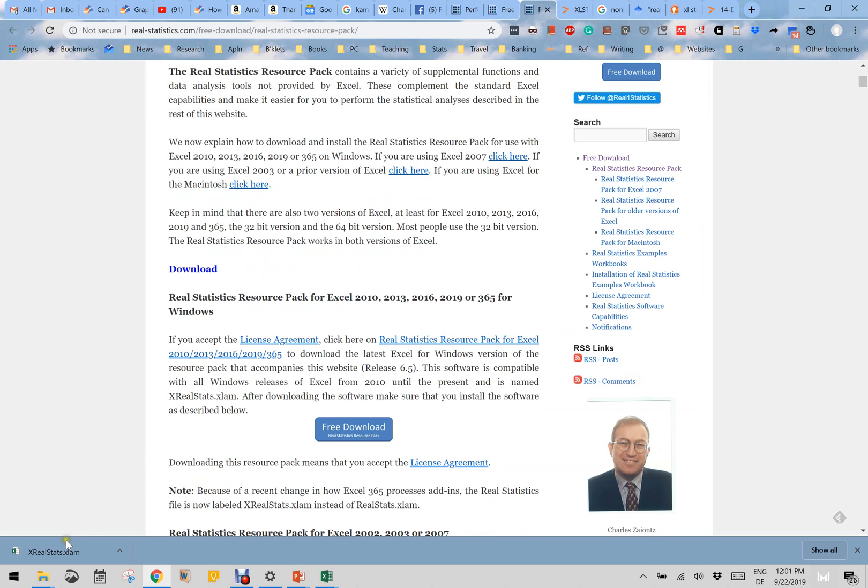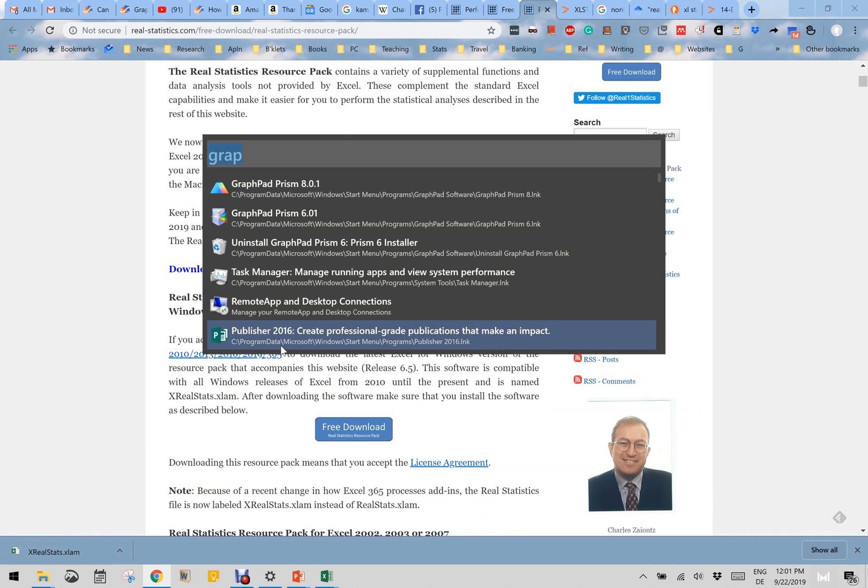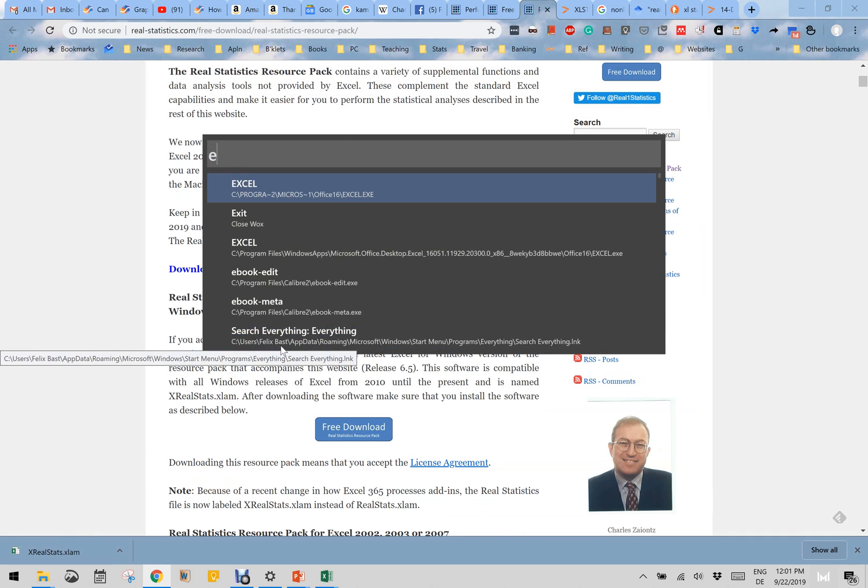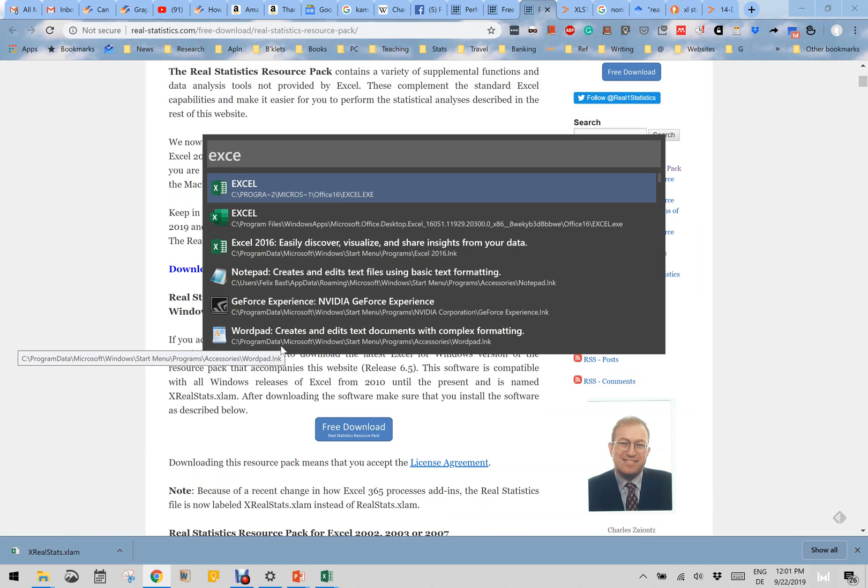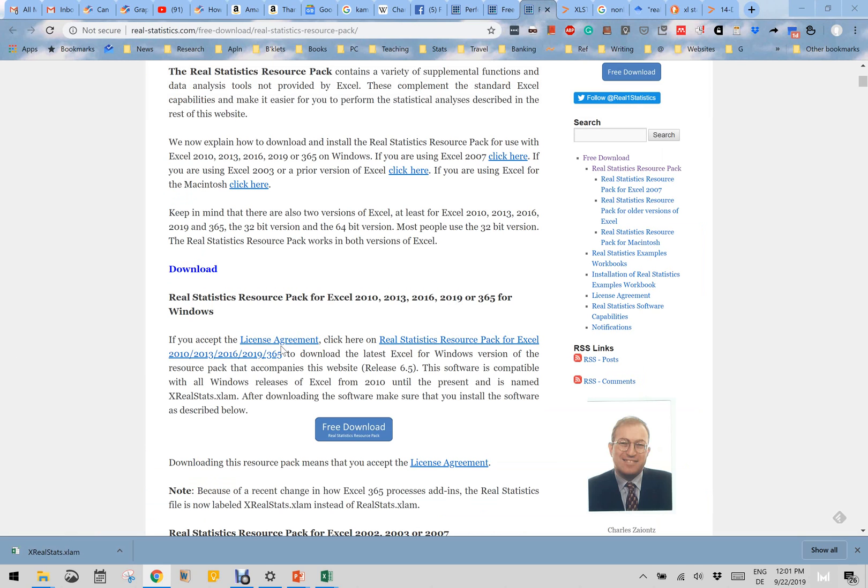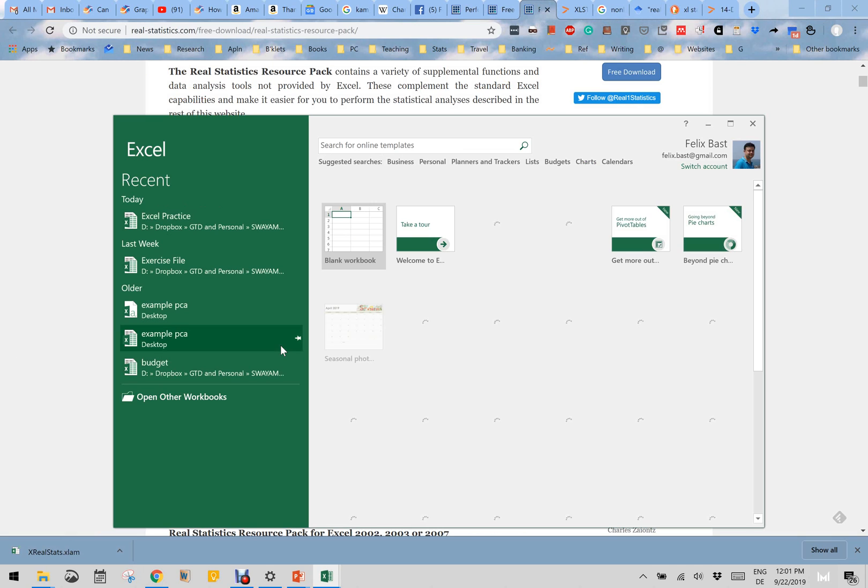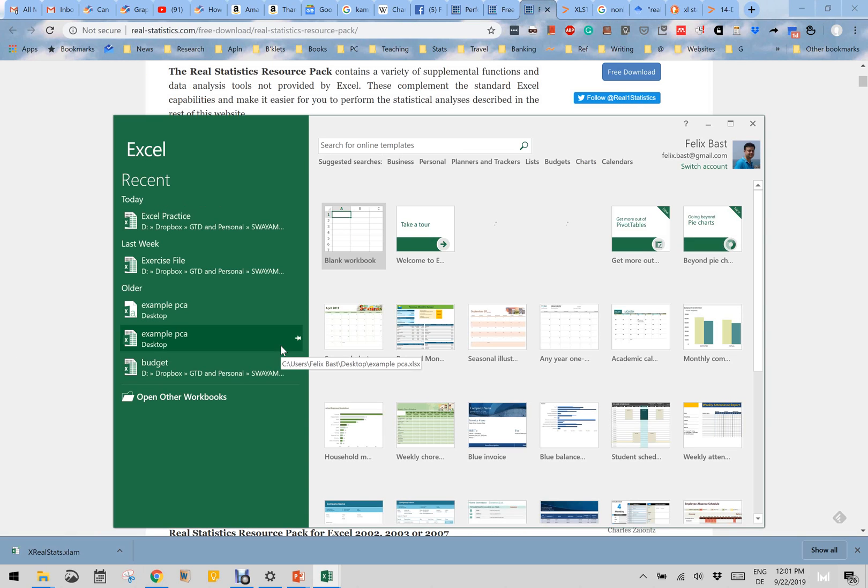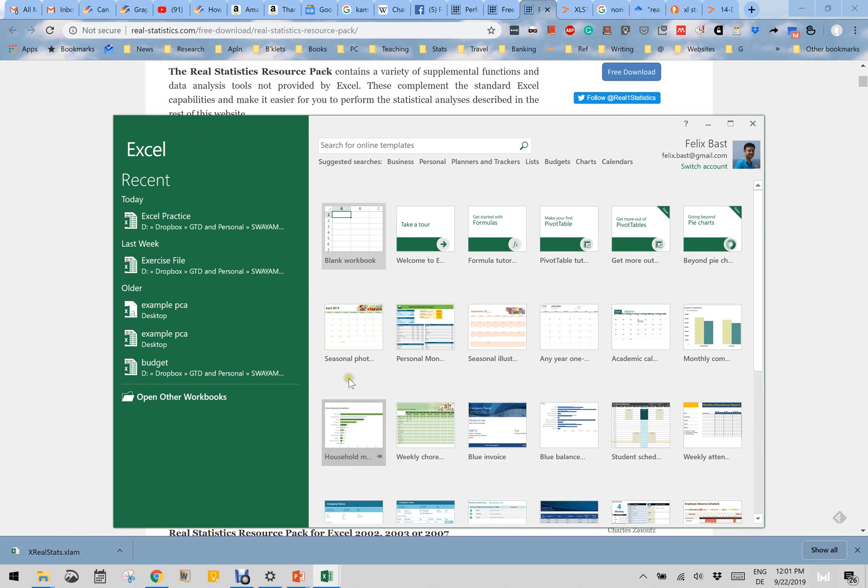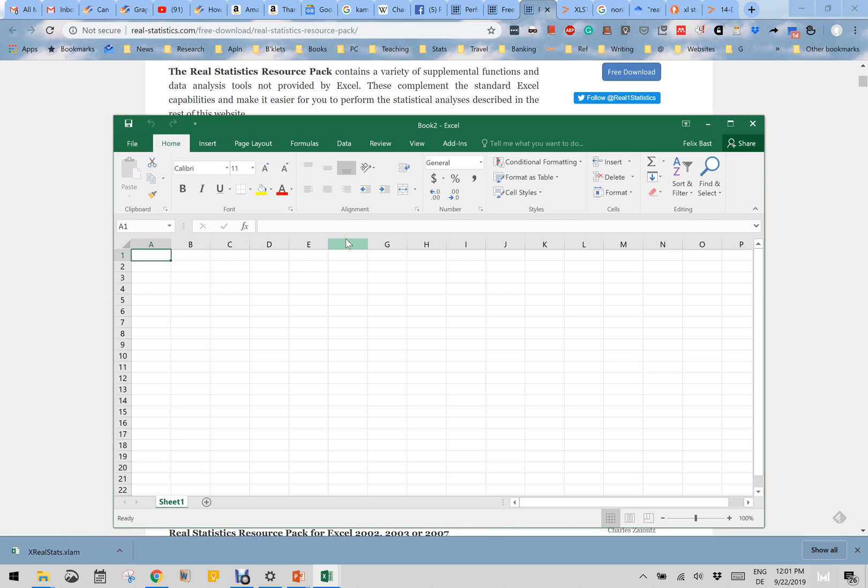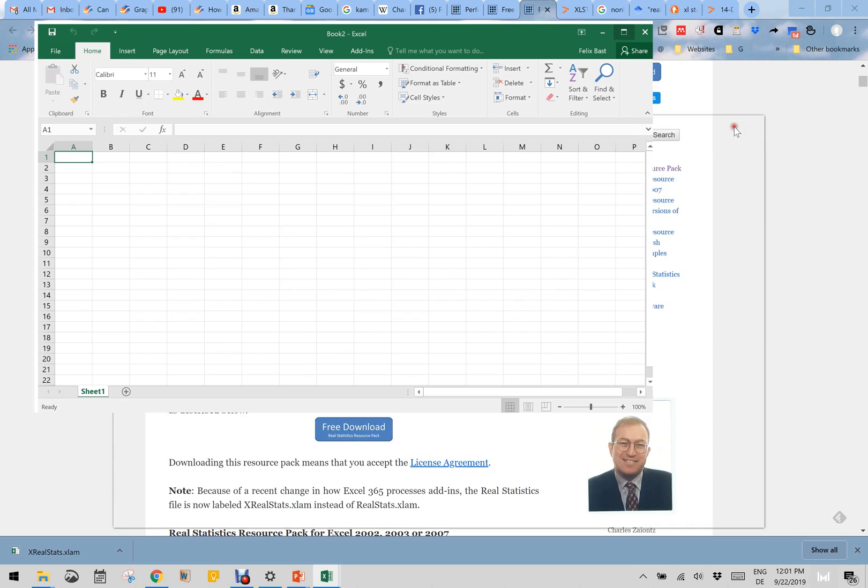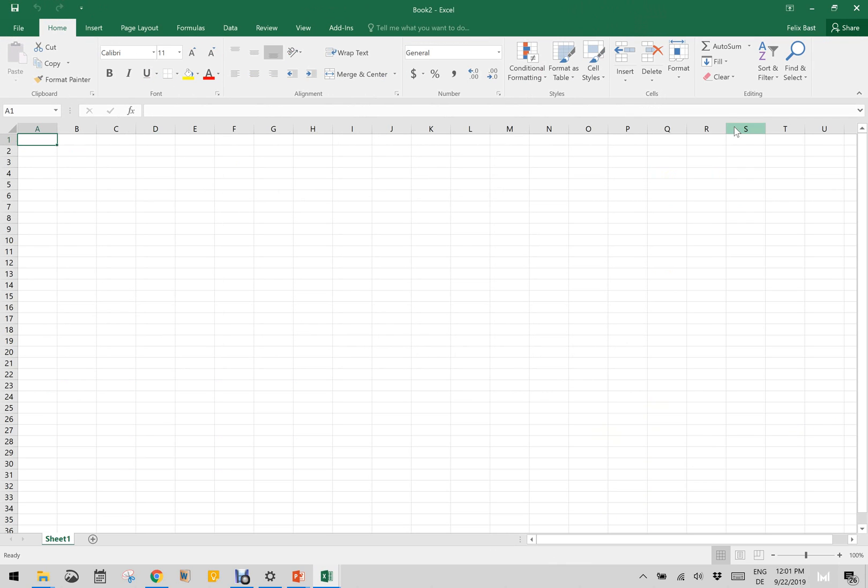Once you download it, you have to open Excel. When you open Excel, it will present you what kind of workbook would you like to have. Let's just click a blank workbook. Here in this Excel, first of all you have to enable the plugin.